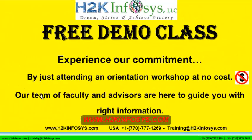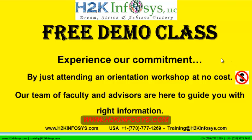The demo class is absolutely free. Experience our commitment by just attending an orientation workshop at no cost. Our team of faculty and advisors are here to guide you with the right information.